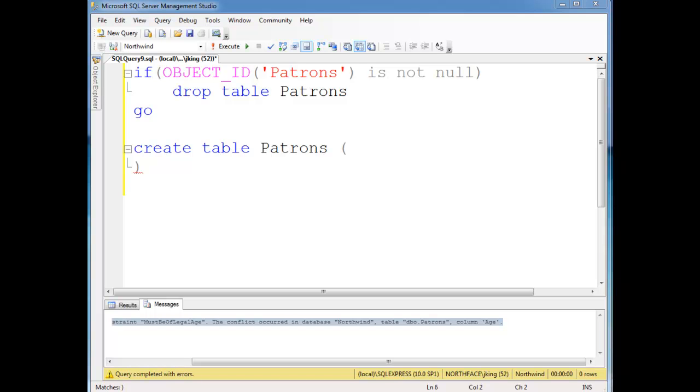In this video I want to show you how to create a check constraint which simply checks the value or values in one row. And they're rather straightforward to do. Here I have a patrons table. Let's say we're setting up a bar.